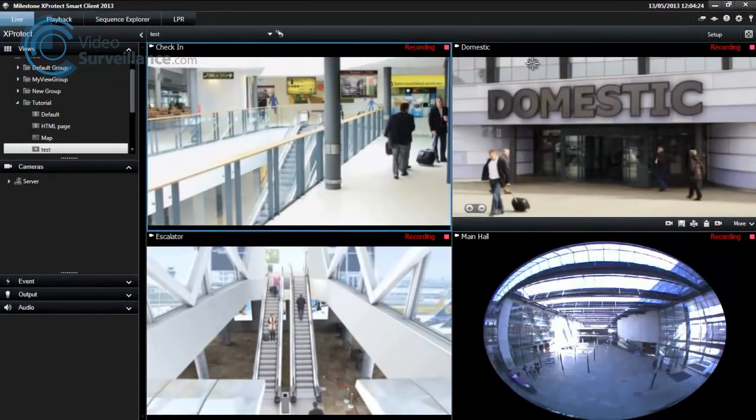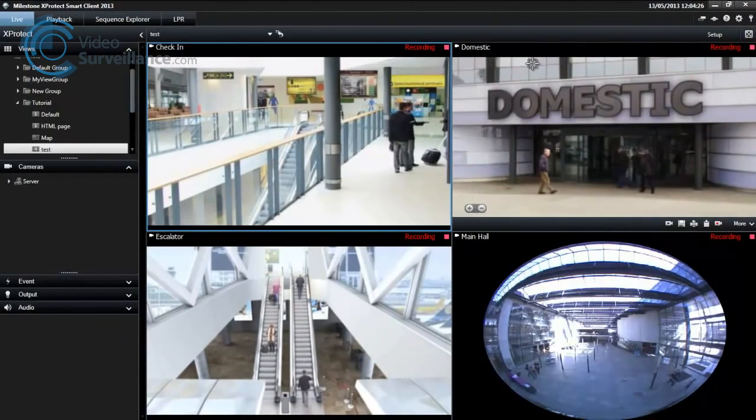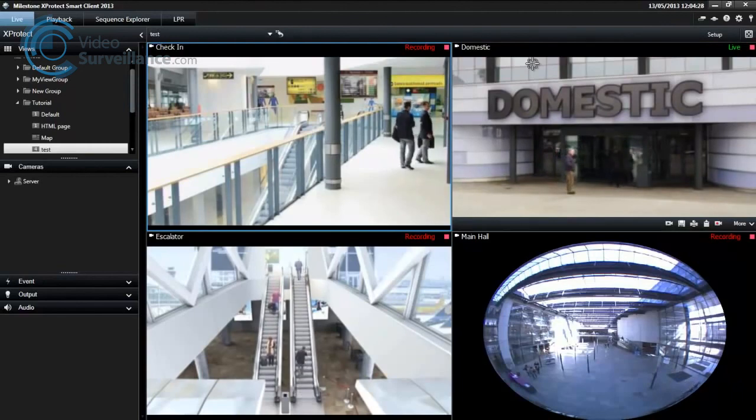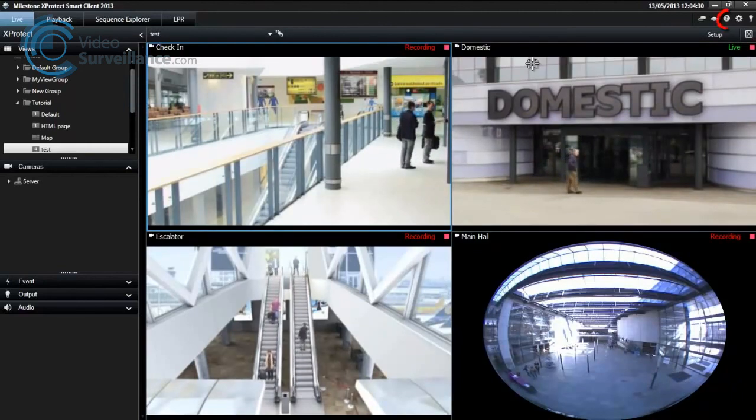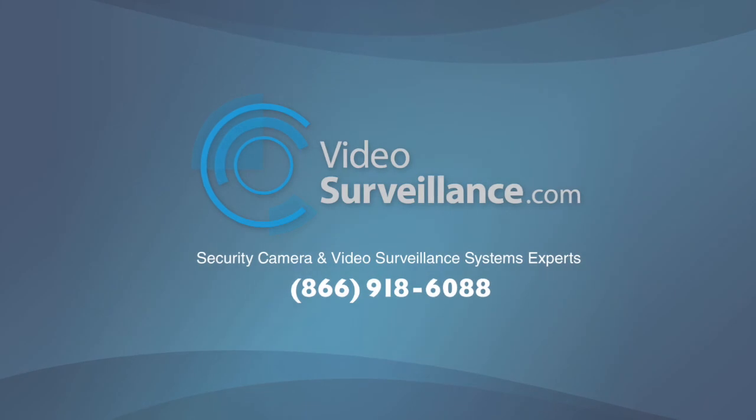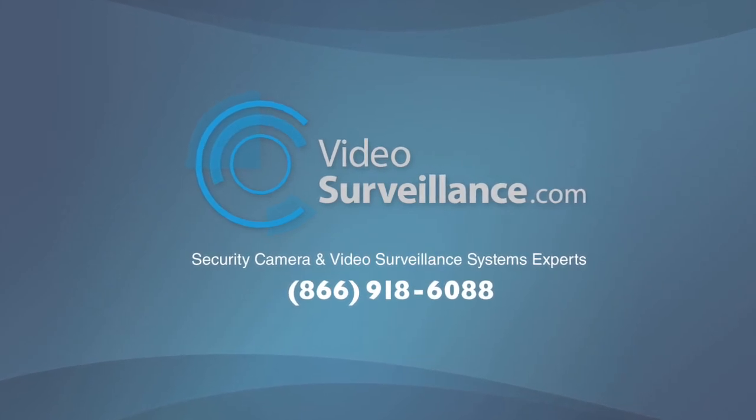We hope you have found this video tutorial on working with views helpful. For more video tutorials, click the Help button in the top right corner.